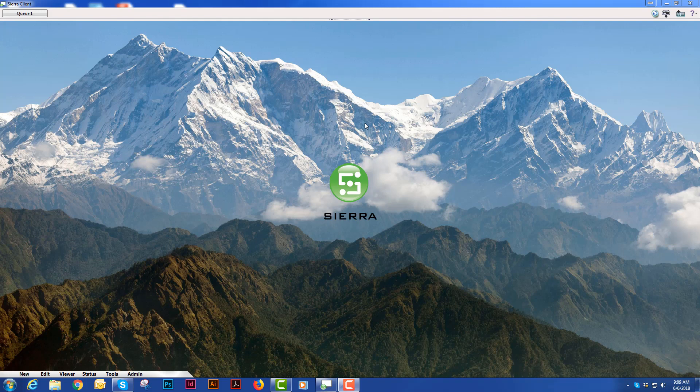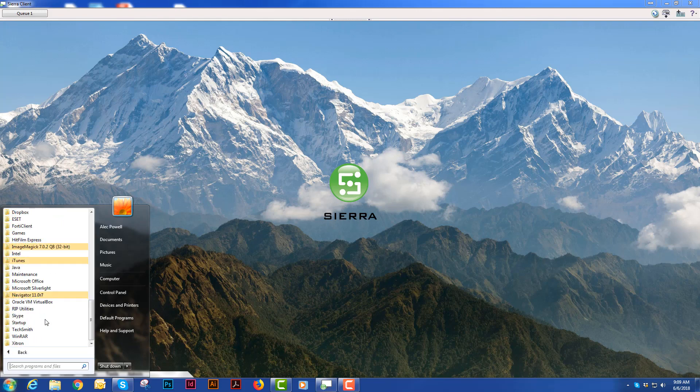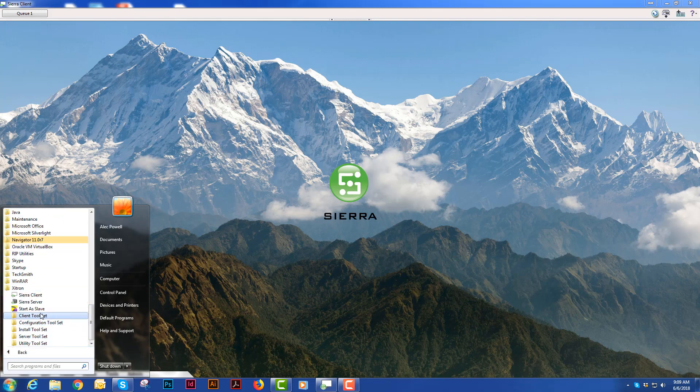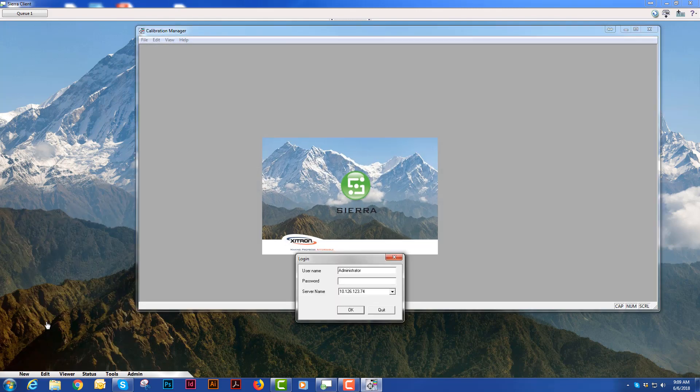In the Sierra workflow, plate linearizations are handled in the Calibration Manager program that comes with the Sierra bundle. That's located in the Startup menu under the Zitron folder, Client Toolset, and you'll see Calibration Manager.